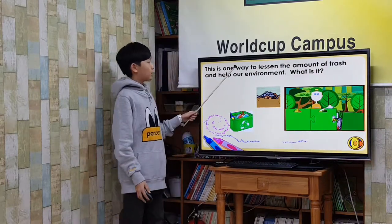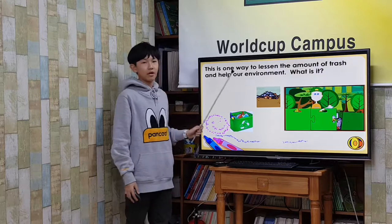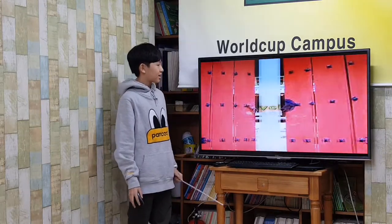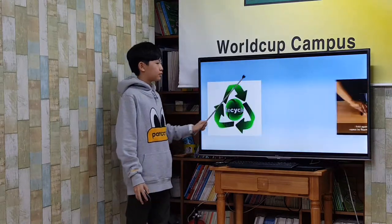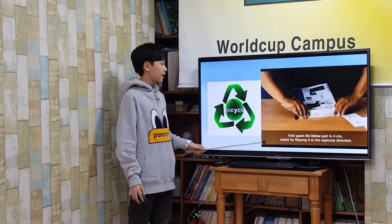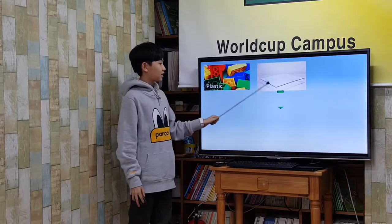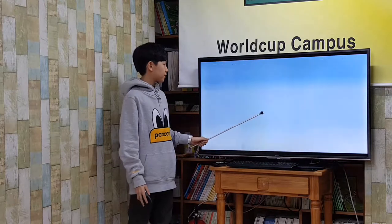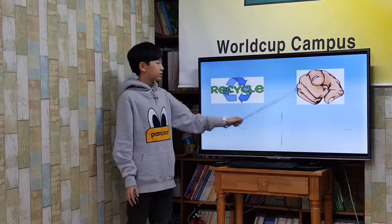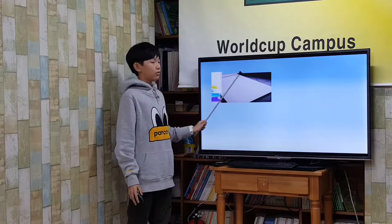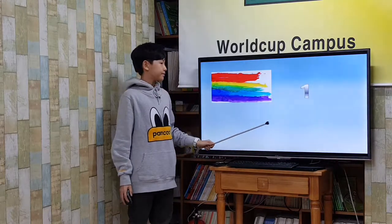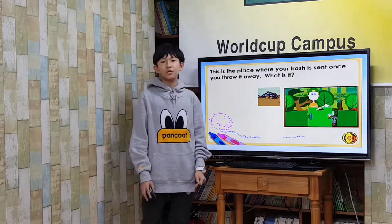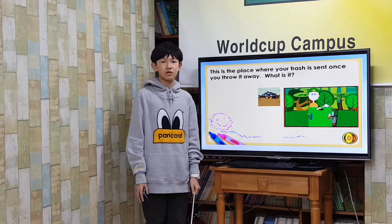This is a small way to lessen the amount of trash and help our environment — this is recycling. To recycle means to make something usable again. You can recycle plastic, glass, and paper. You can recycle things yourself in your own classroom. When you cover all the sides of a paper, turn it over and cover it on the other side. You can also make a recycling box in your classroom.